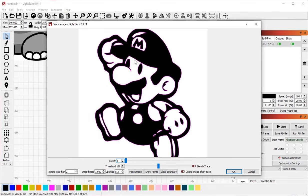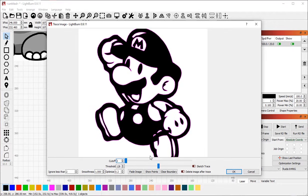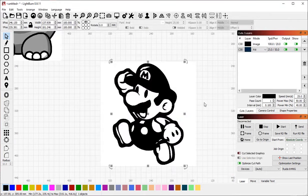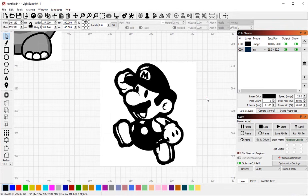In this window here, you'll see purple outlines showing me the vectors that LightBurn has found in this image, and often this is all you'll need to do. Bring up the Image Trace, check it to make sure that the result is what you want, click OK, and you're essentially done.